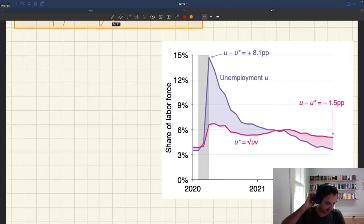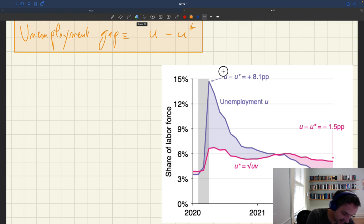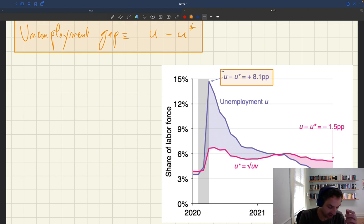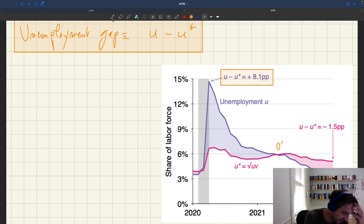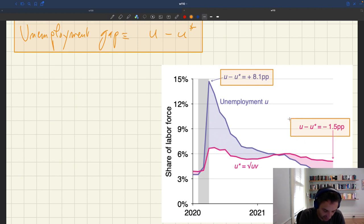You can see this with the same pandemic data. In the first few months of the pandemic, the unemployment gap was massively positive — it crossed eight percentage points at the onset of the pandemic. That is the largest unemployment gap in the US in the post-war period. Then of course the unemployment rate fell, the unemployment gap fell, and the unemployment gap was zero in May 2021. Then the unemployment gap became negative because the economy was too tight — as of the second quarter of 2022, the unemployment gap was minus 1.5 percentage points.